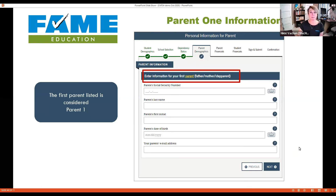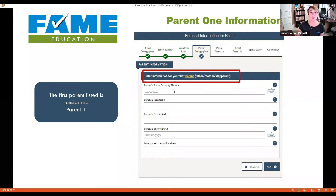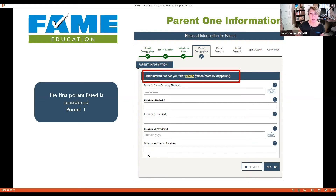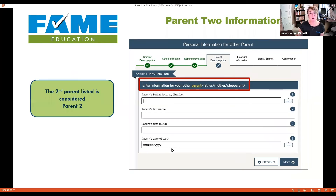Now that we know which parent to list, it asks for demographic information about parent one — note the flag at the top has changed to 'Parent Information.' You'll enter their social security number, last name, first initial (that's their first name, not middle initial), date of birth, and an email address if available. Remember which parent is parent one, as it matters later. If parents are married or remarried, parent two's information goes in next: social security number, last name, first initial, and date of birth.